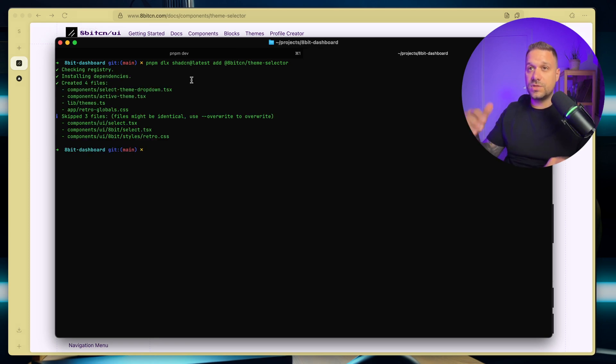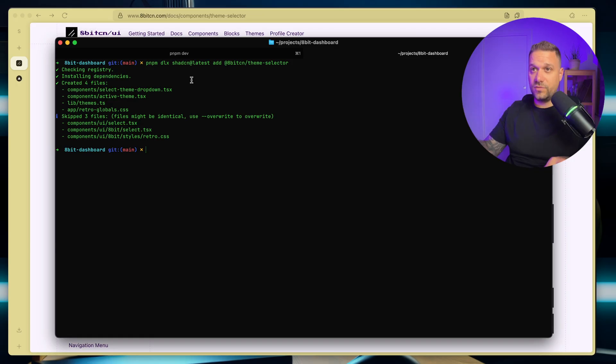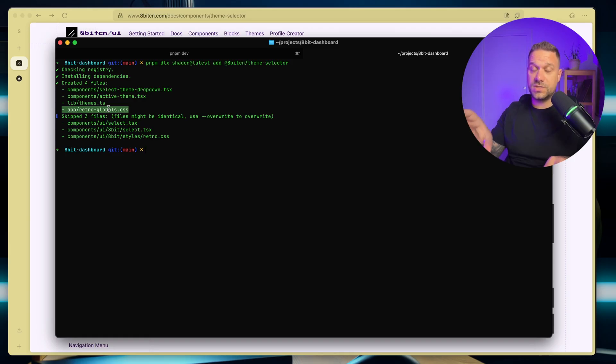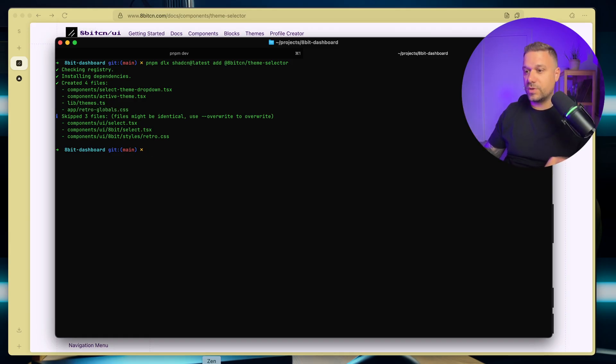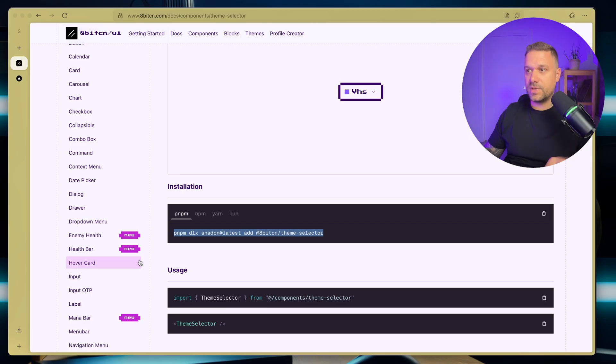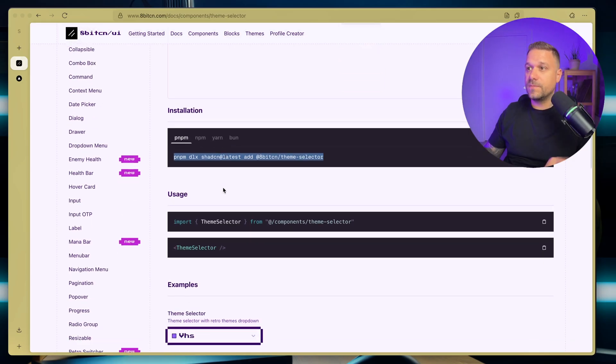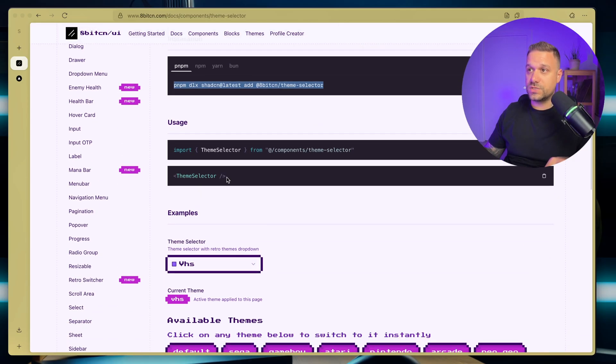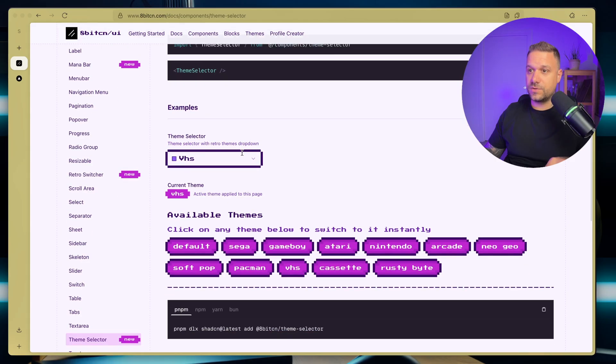And this one is going to put inside of our project this retro-globals.css, which you can just switch with your globals.css, or just use this one. So let's do that one quickly. We can return back to the usage here.